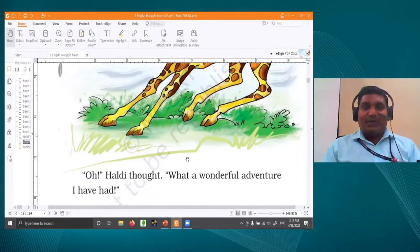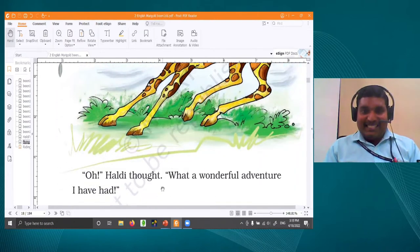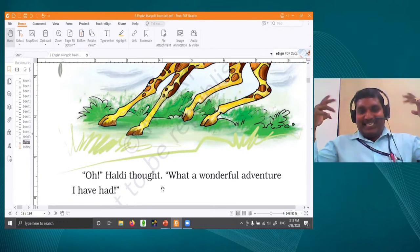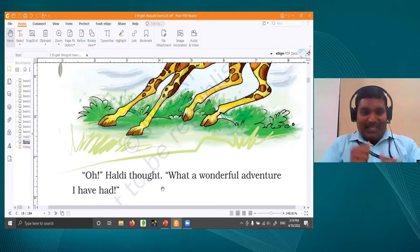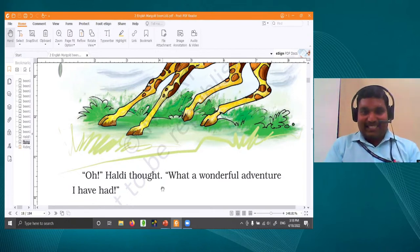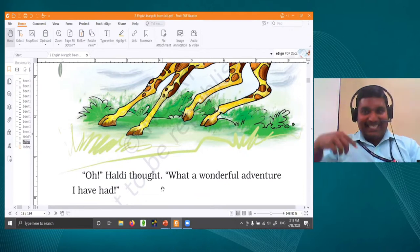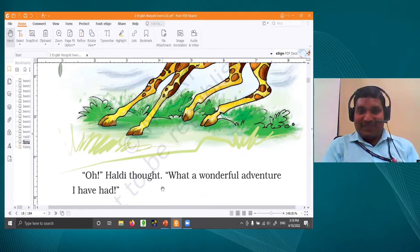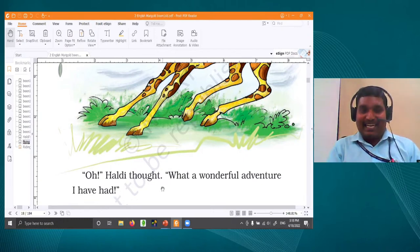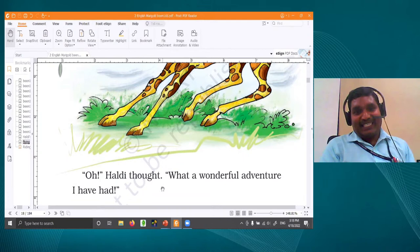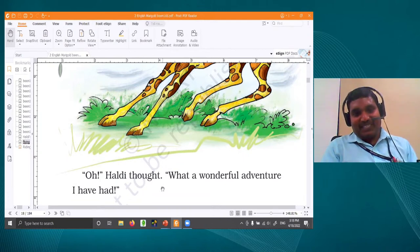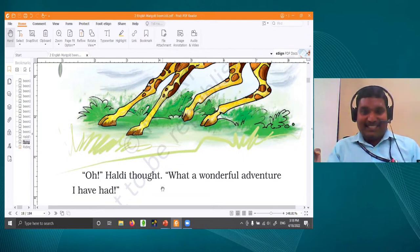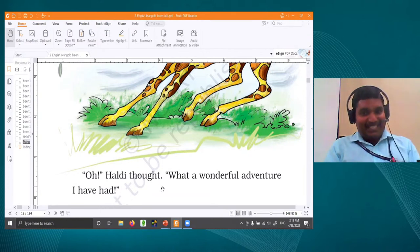Haldi thought, 'What a wonderful adventure I had!' Imagine you are walking towards school and suddenly an elephant comes and asks, 'Are you going to school? Do you want to come on my back?' You would feel like — wow, wonderful! What a wonderful adventure! Haldi enjoyed so much. Did you also enjoy together with Haldi?